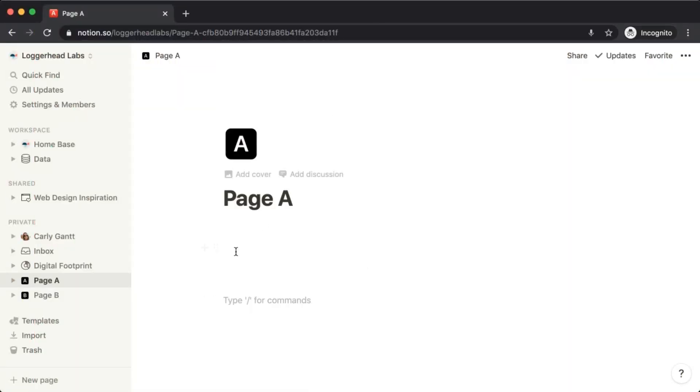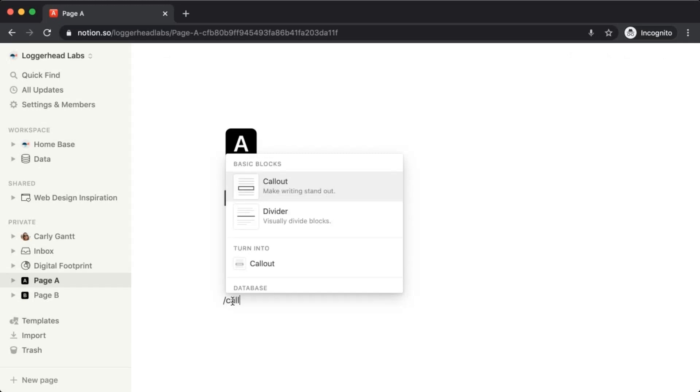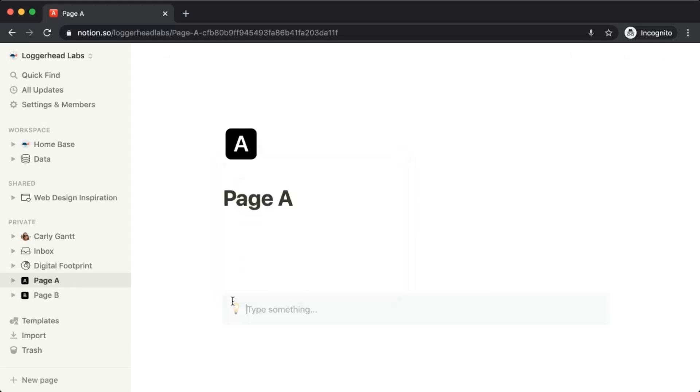You'll start by creating the initial version of your block. Here we're going to create a callout that gives credit to one of the first users to discover this trick, Ben Smith.